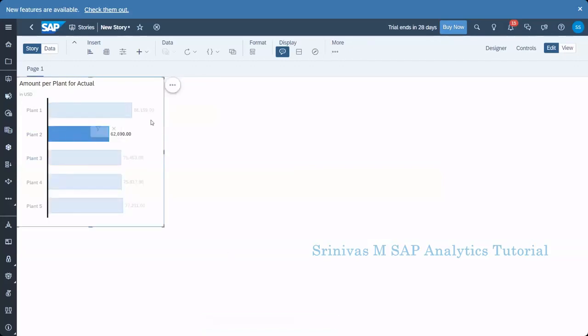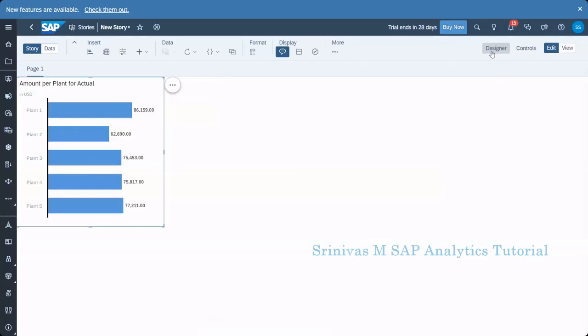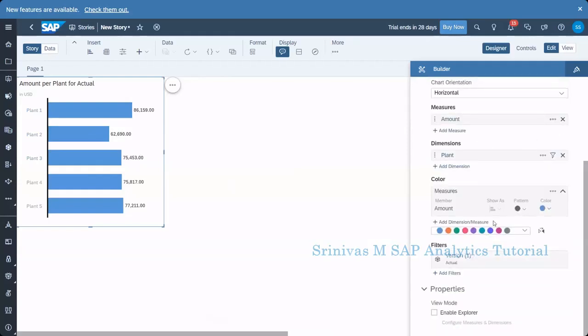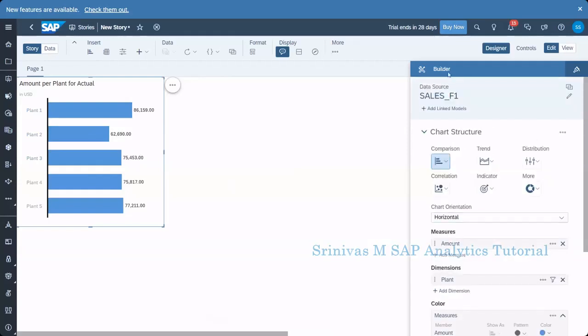Now, when I click on this particular chart button on the right side top corner, we have designer and controller. Two tabs are there. If I click on the designer, then this chart related options will come. So I can configure this chart more by using this configuration builder option.